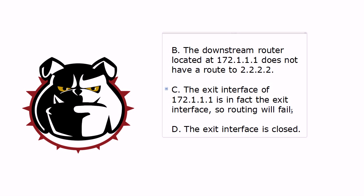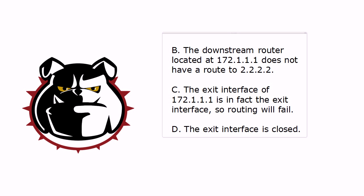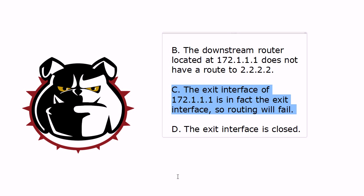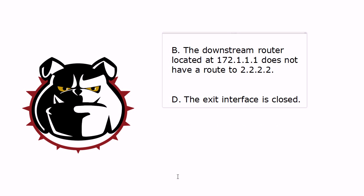Now, the exit interface of 172.111 is, in fact, the exit interface, so routing will fail. If that doesn't make a whole lot of sense to you, good, because it's really kind of a nonsensical answer. I like to put those in once in a while because sometimes you'll see one on a real exam or practice exam that is so ridiculous, you think, did I miss something? Did I miss something back in class or in one of Chris's books? So this is incorrect. So we've narrowed it down to these two.